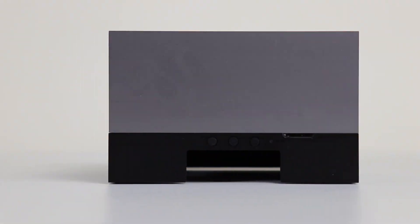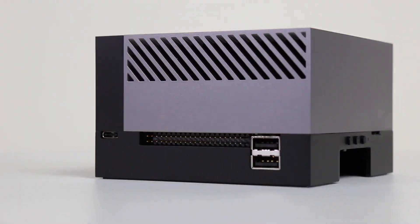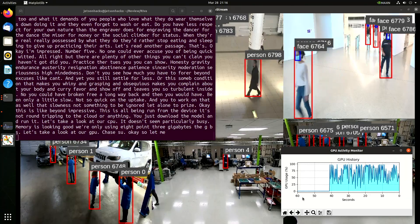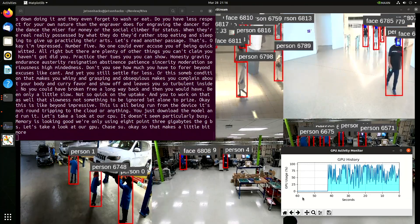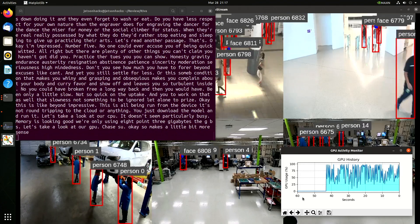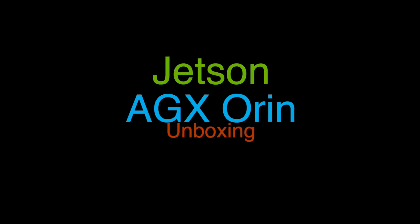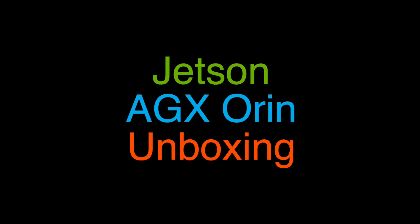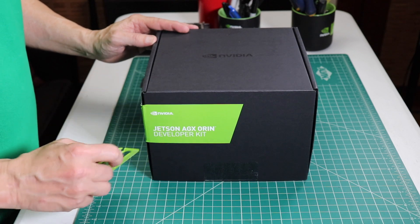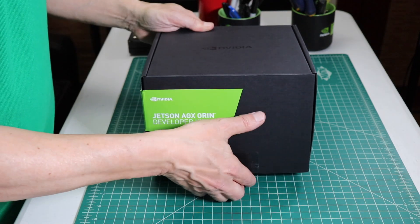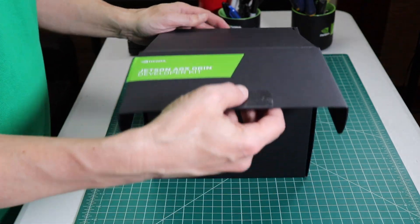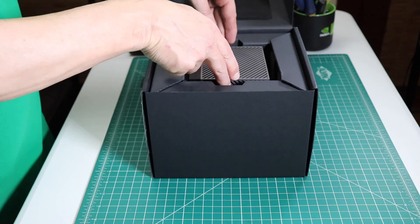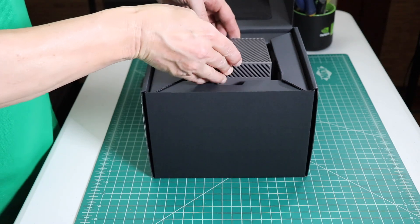Hello, it's Jim from JetsonHacks.com. On today's show, we are looking at the new NVIDIA AGX Orin Developer Kit. Let's open up the box, take a spin around, install the system software, and run a demo.